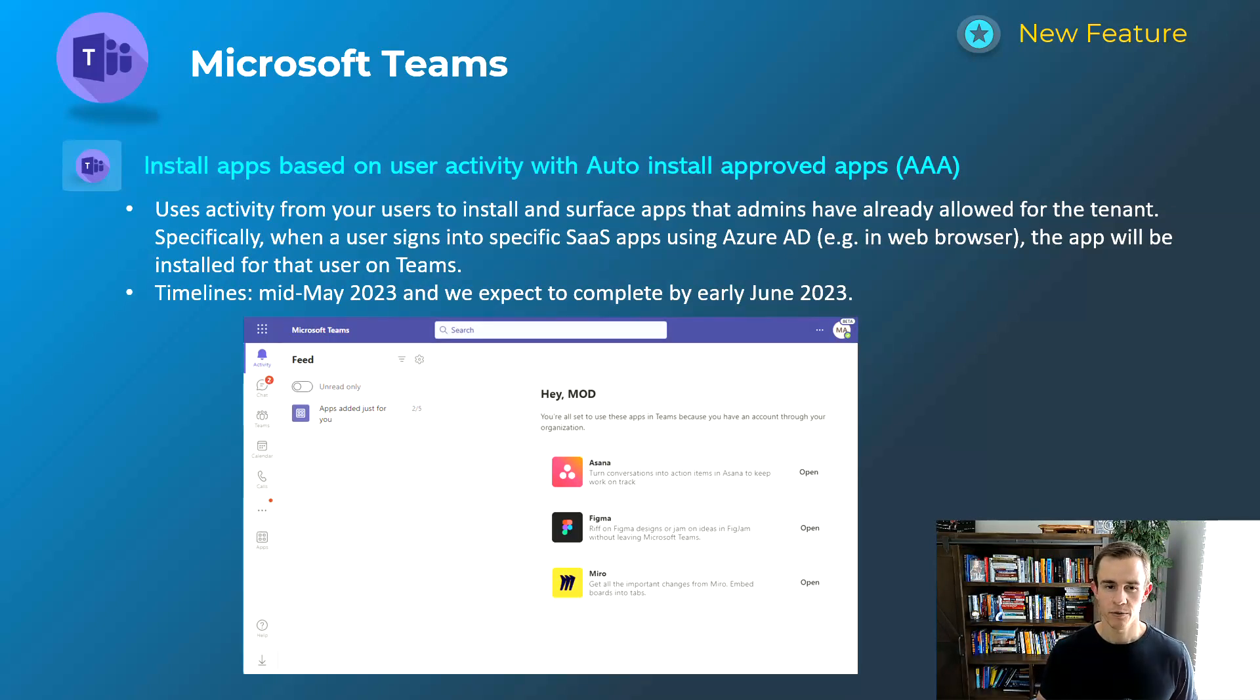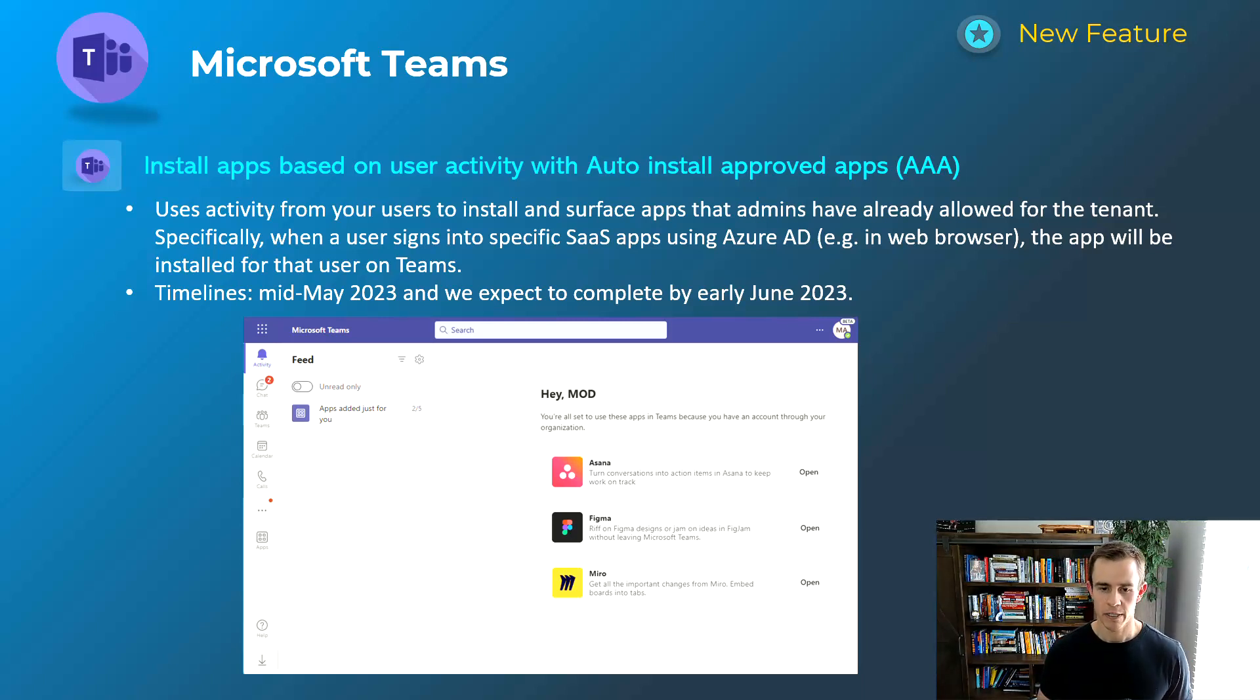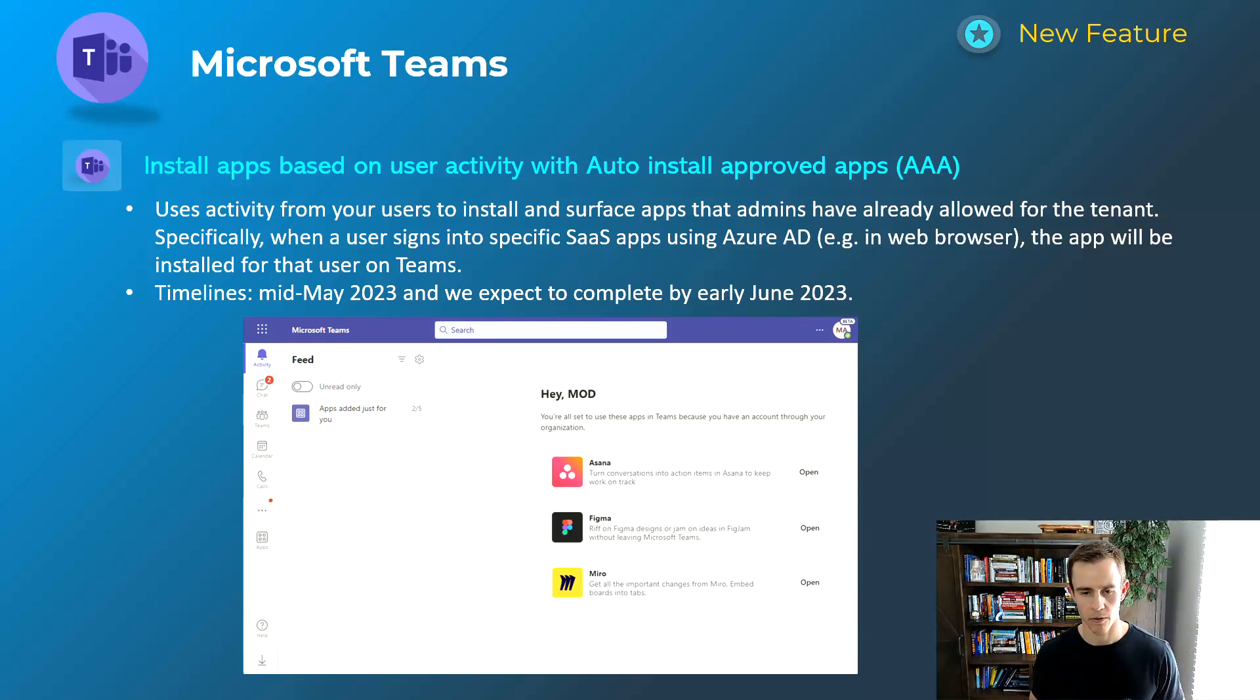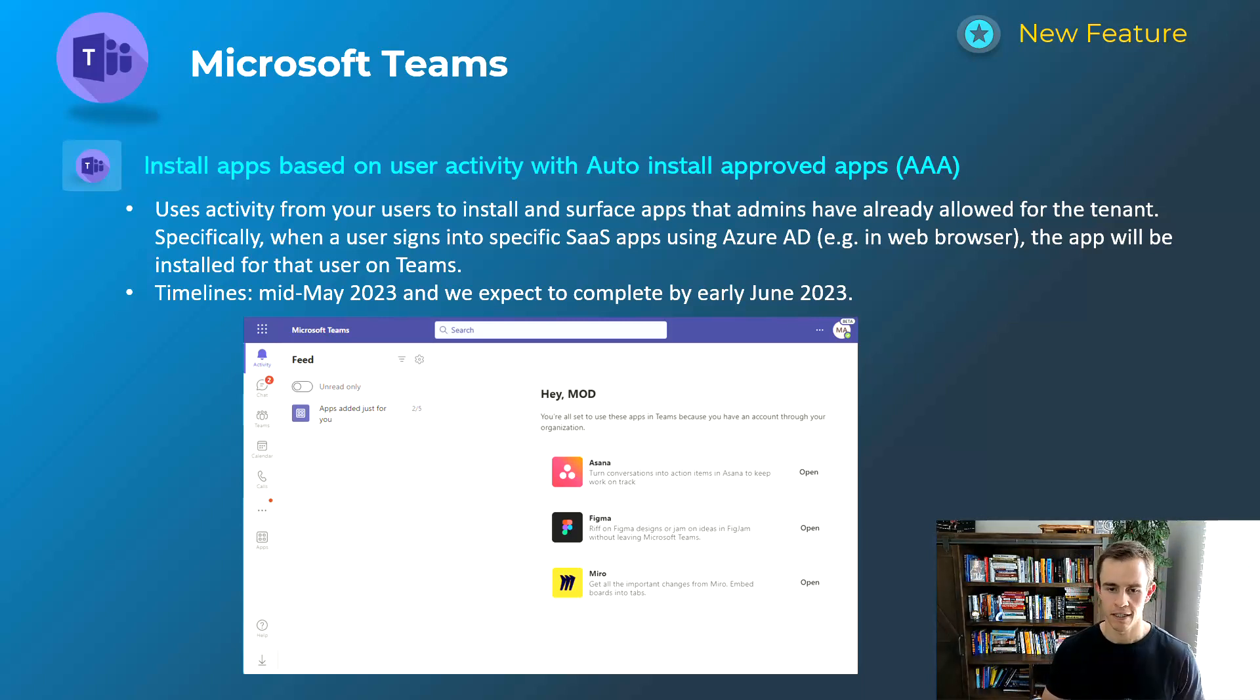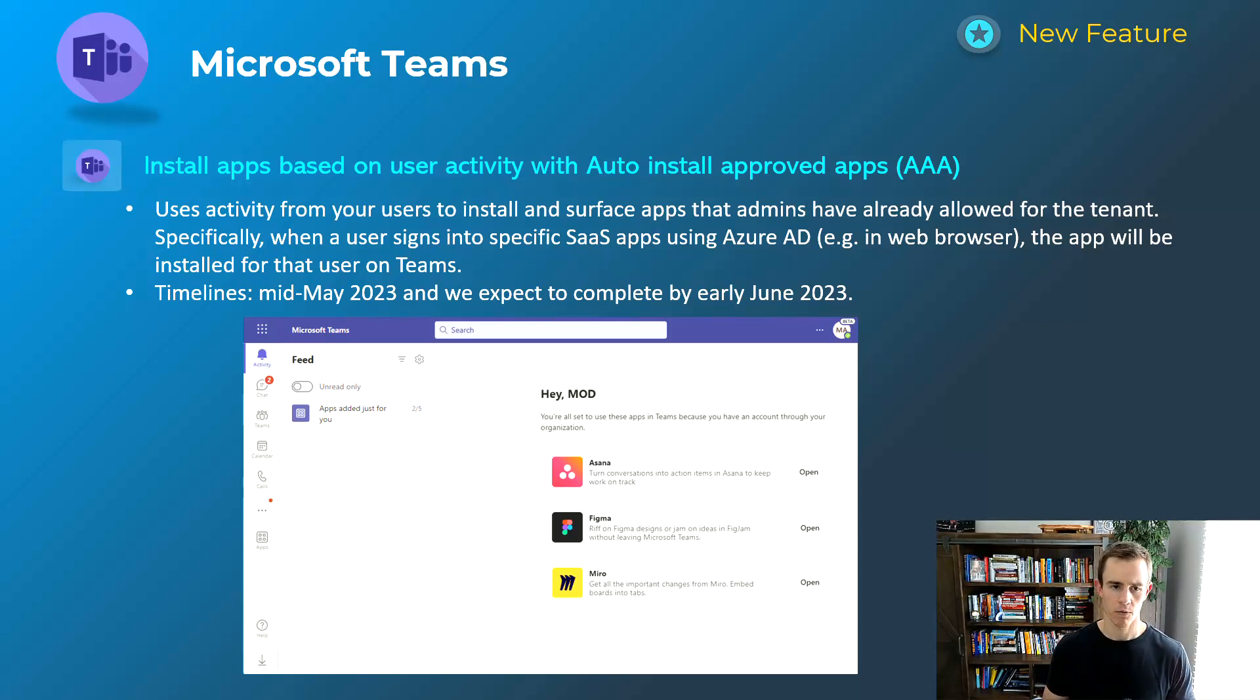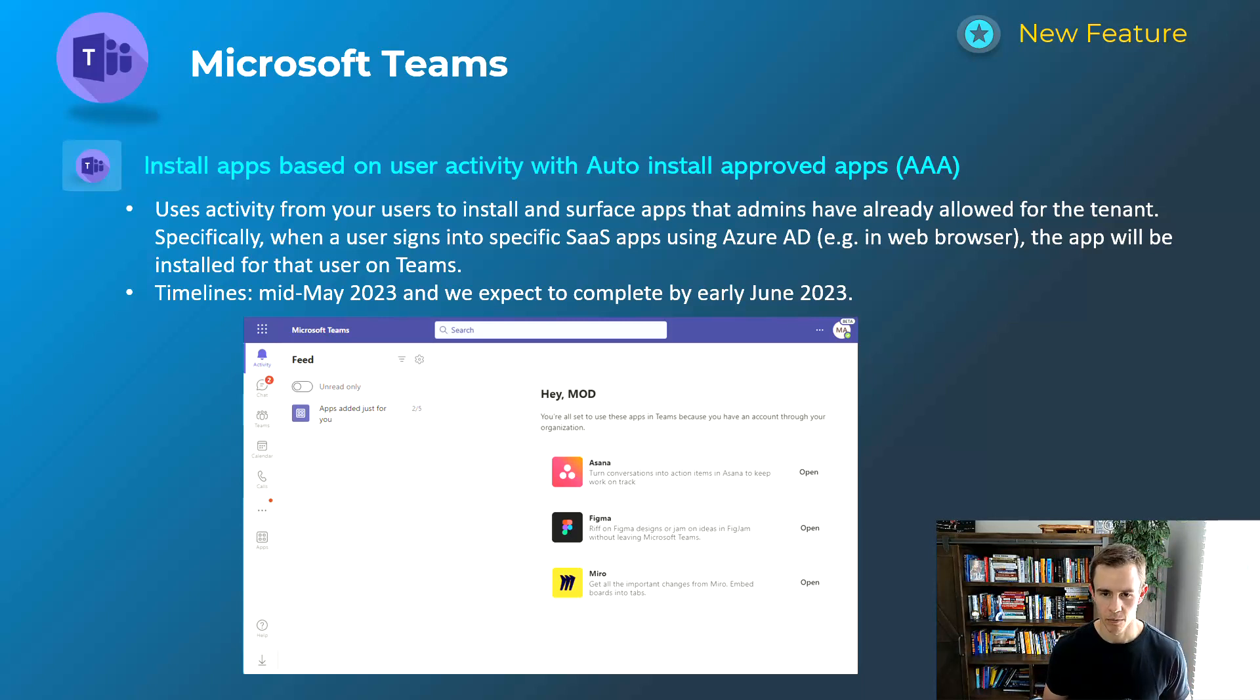This next one here is related to installing apps automatically based off of the approved apps within the Teams admin center. Essentially here if the user was to be in the web browser and go to an application that has been approved by the organization such as Figma, in this example they would automatically install that app within their Teams environment as well and this just saves them those steps and creates a really cool user experience. So this will happen mid-May and be complete by early June.